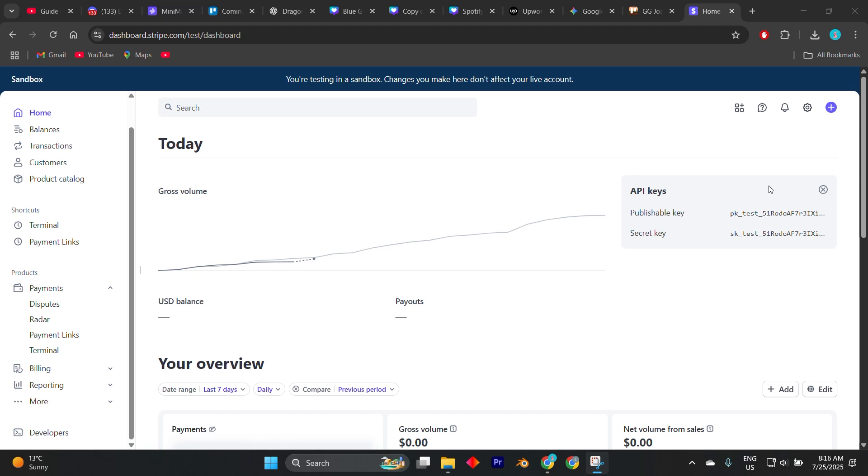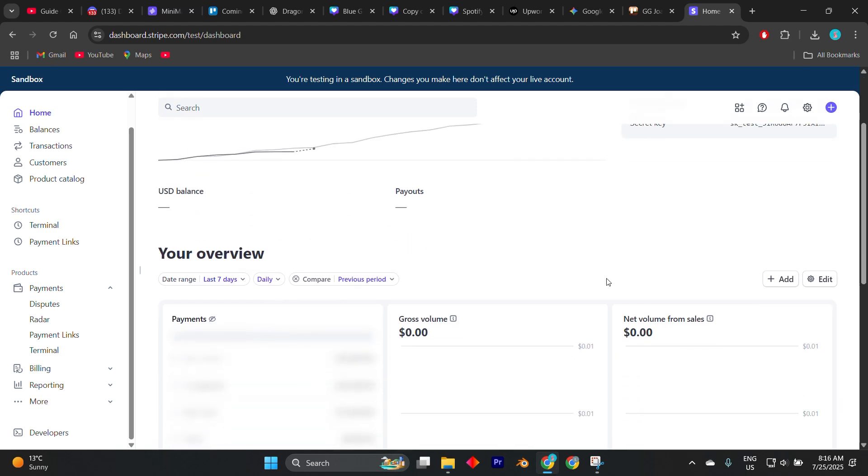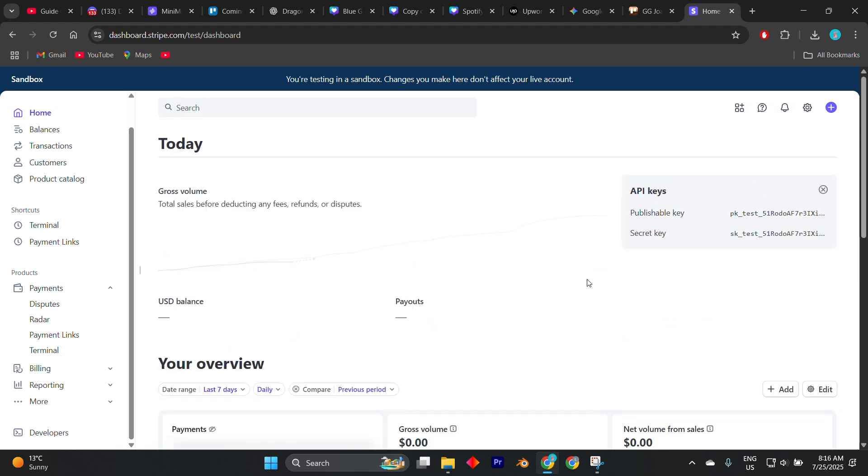Use these keys in your code or third-party tools like Webflow, Shopify, or WooCommerce integrations that support Stripe. Any transaction processed while in test mode won't charge real money or require actual bank credentials, so you can fully experiment with checkout behavior, errors, or edge cases.